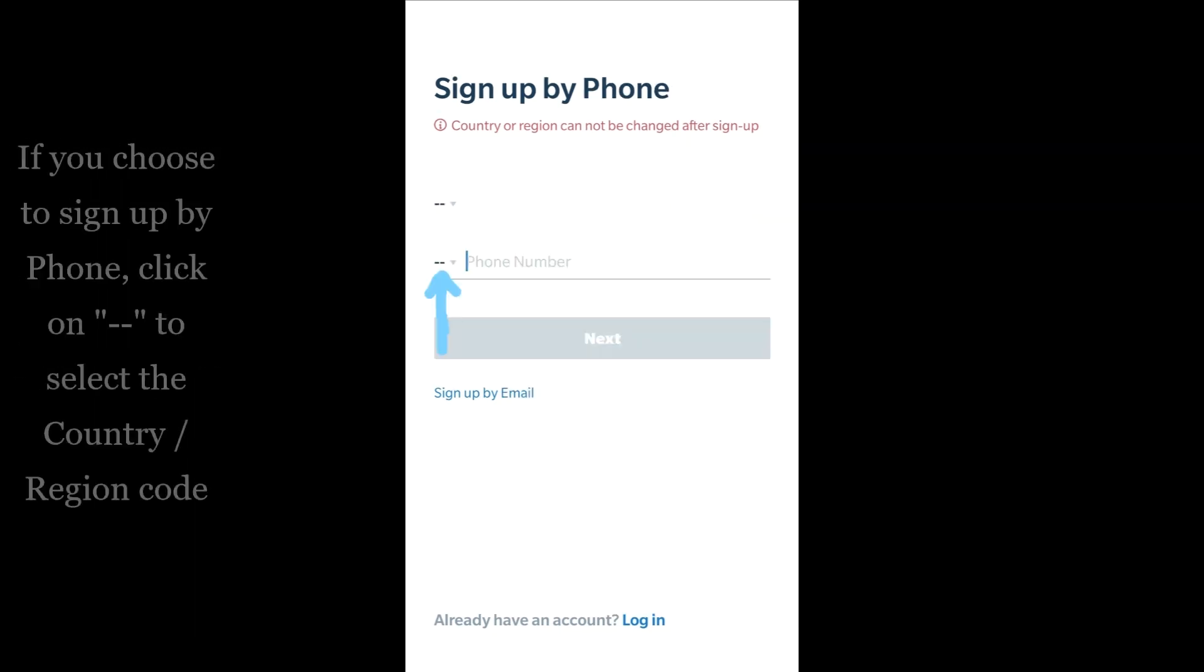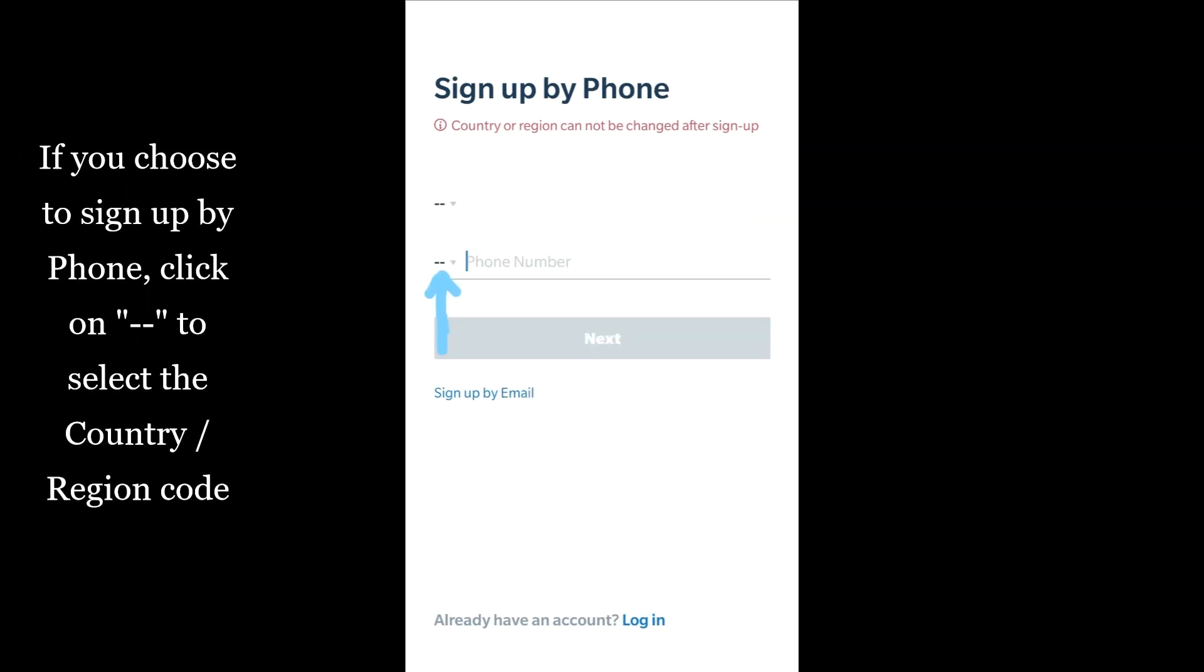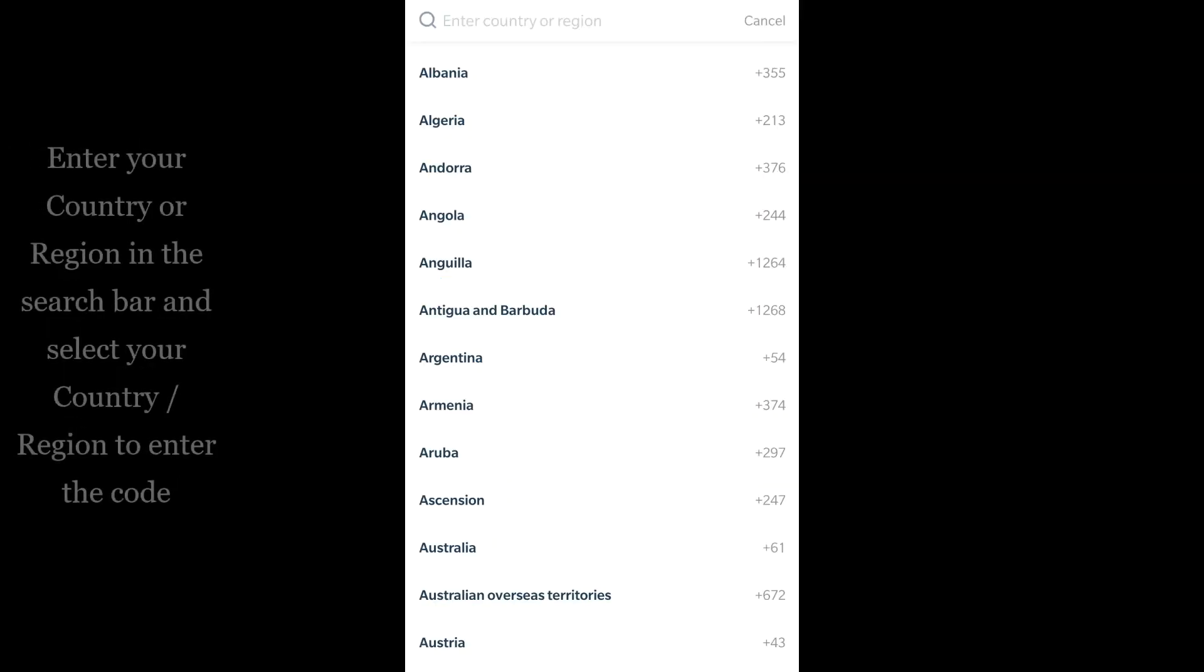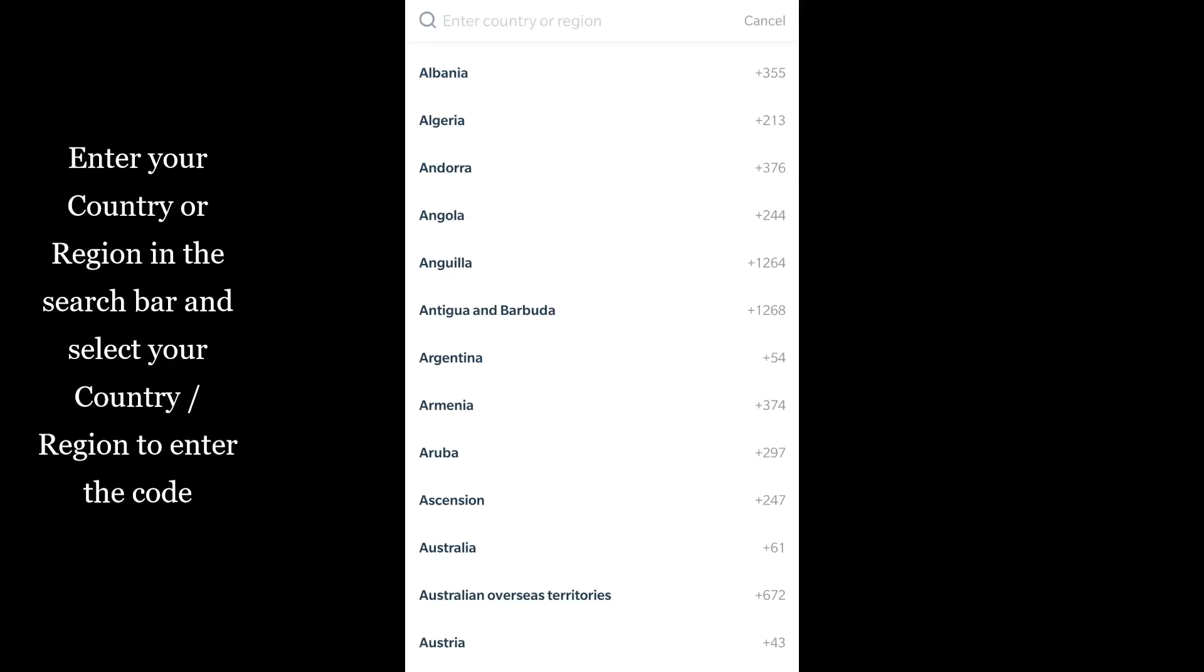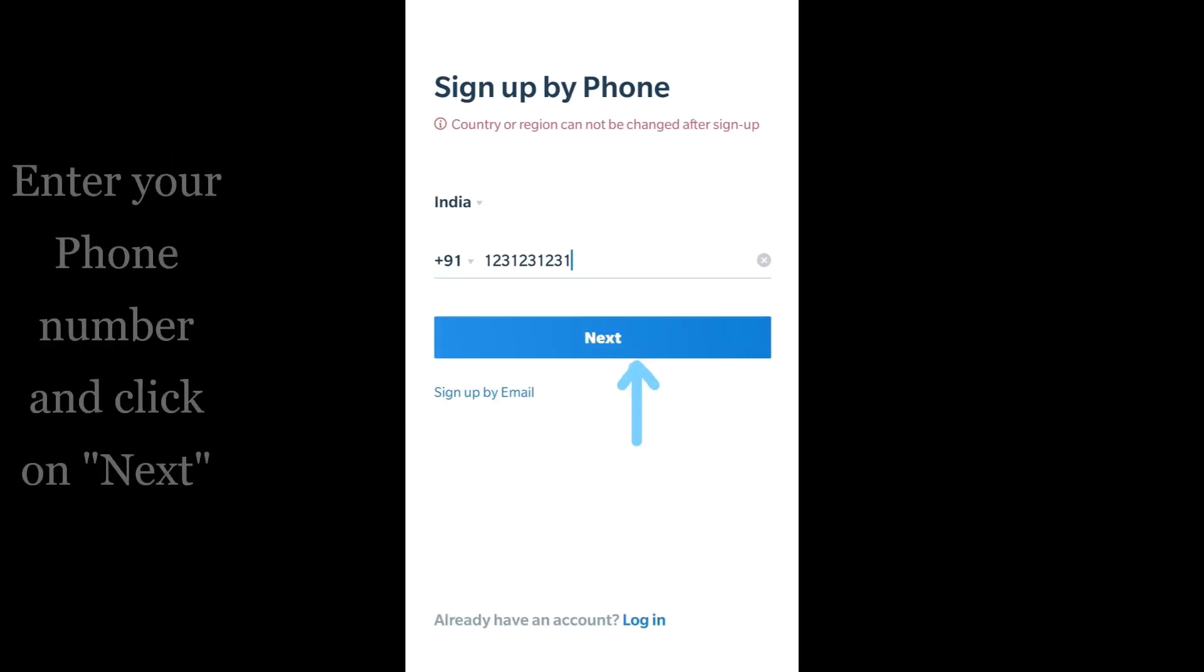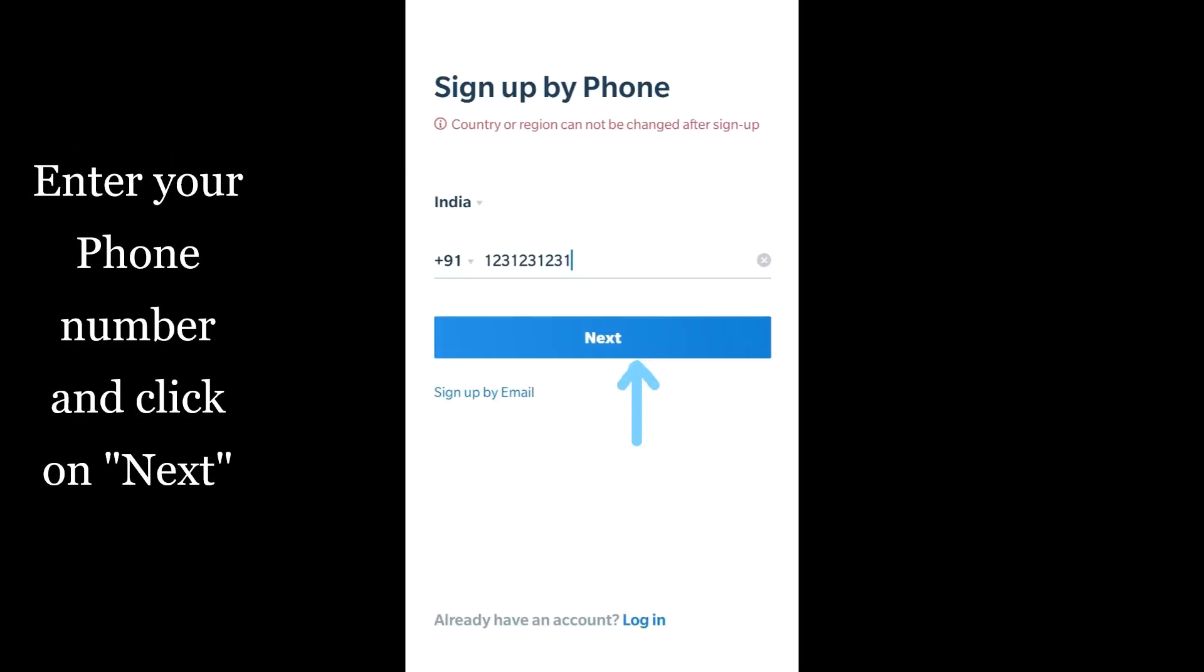If you choose to sign up by phone, click here to select the country or region code. Enter your country or region in the search bar and select it. Enter your phone number and click on next.